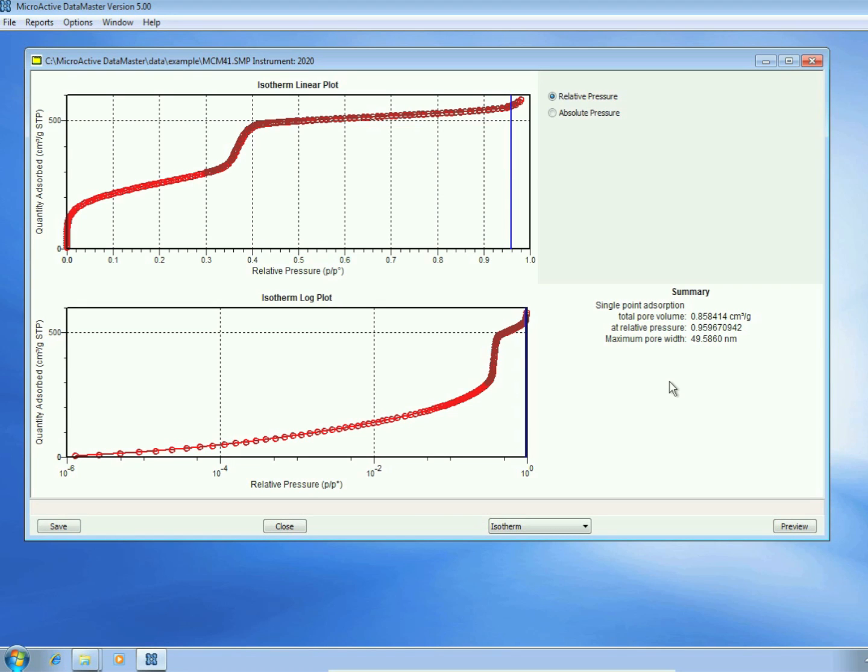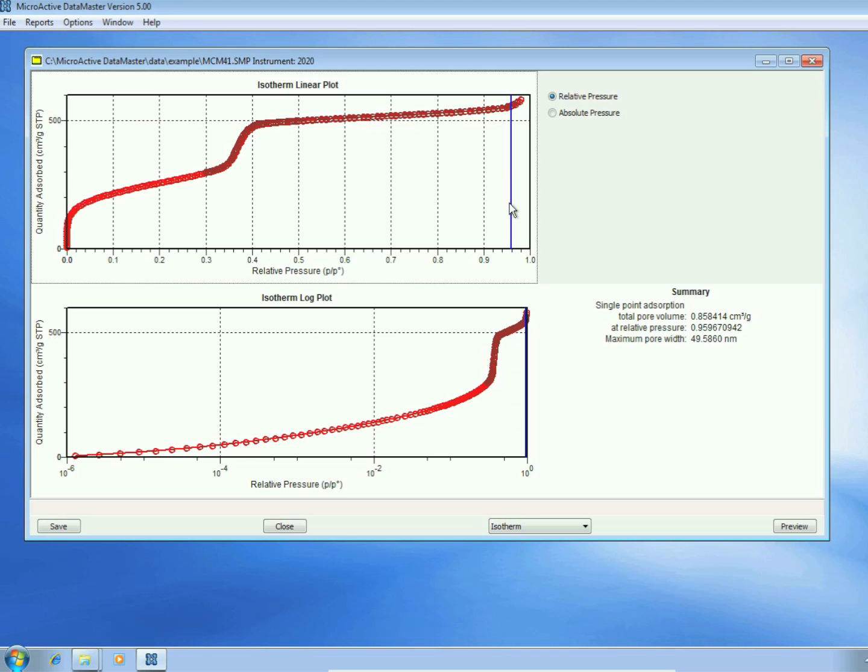Welcome to Micromyrtix Technology Previews. This is a technology preview of using microactive data master version 5.0. The isotherm we're viewing is for MCM41, a 4 nanometer mesoporous silica.